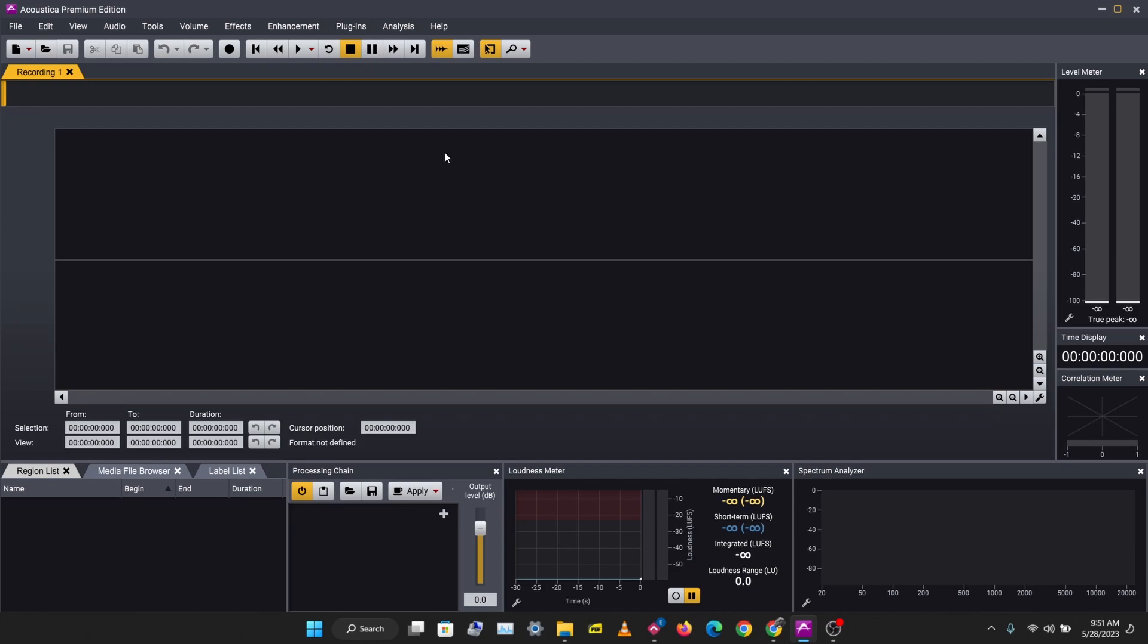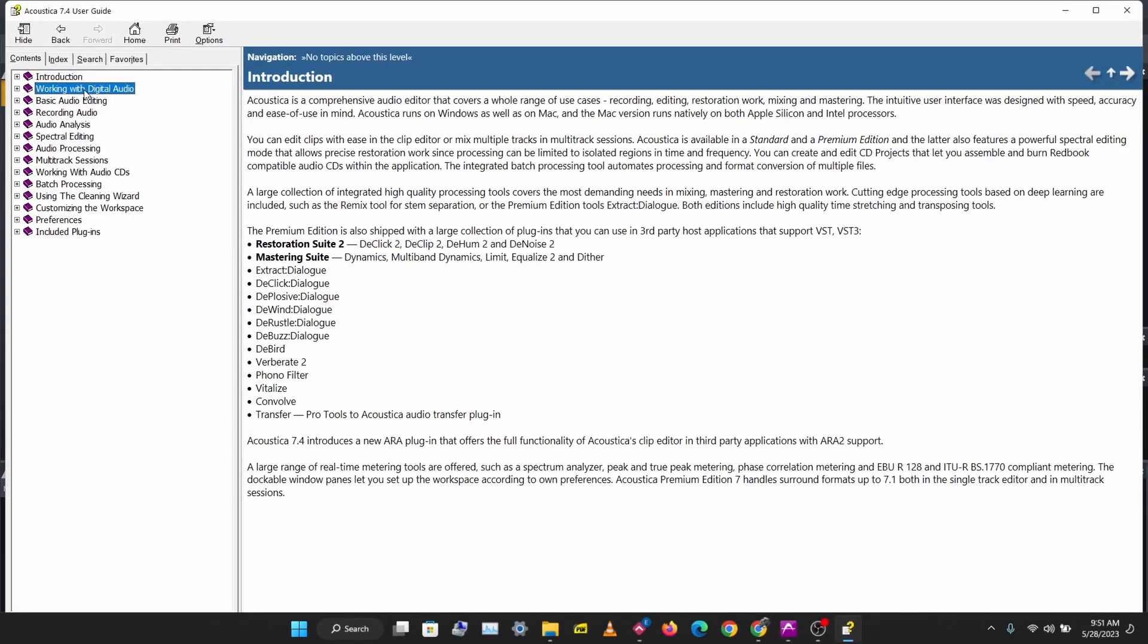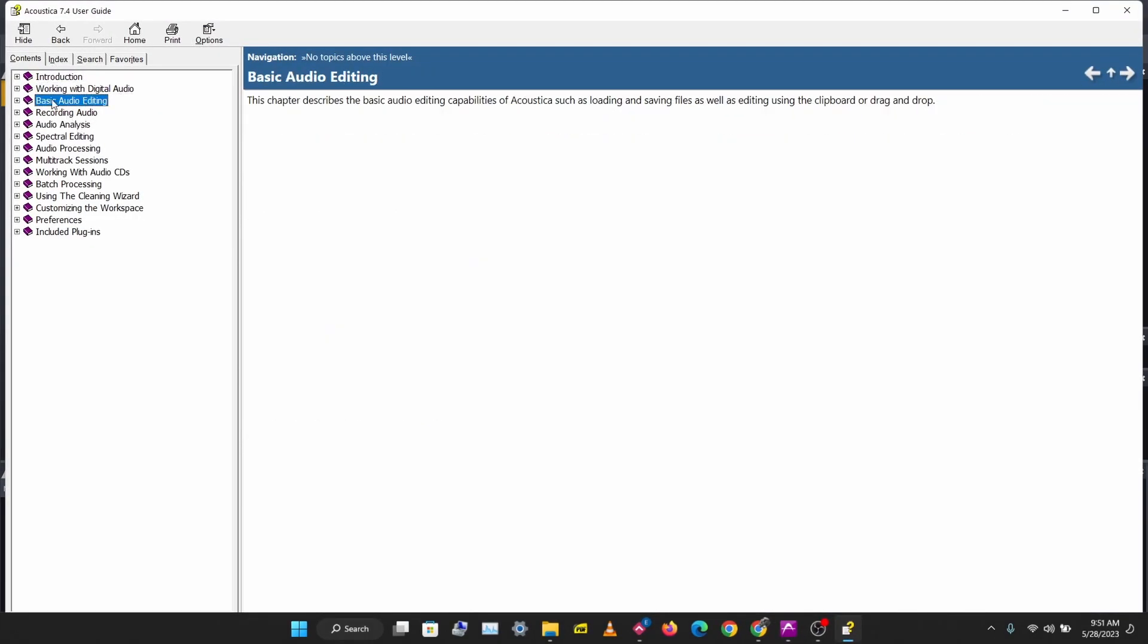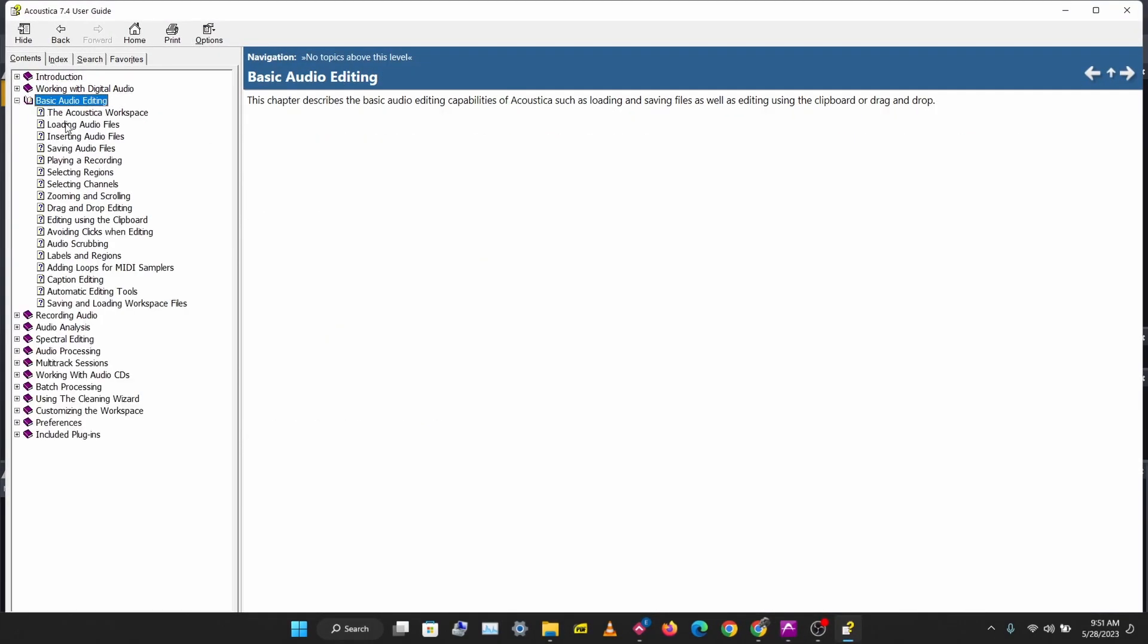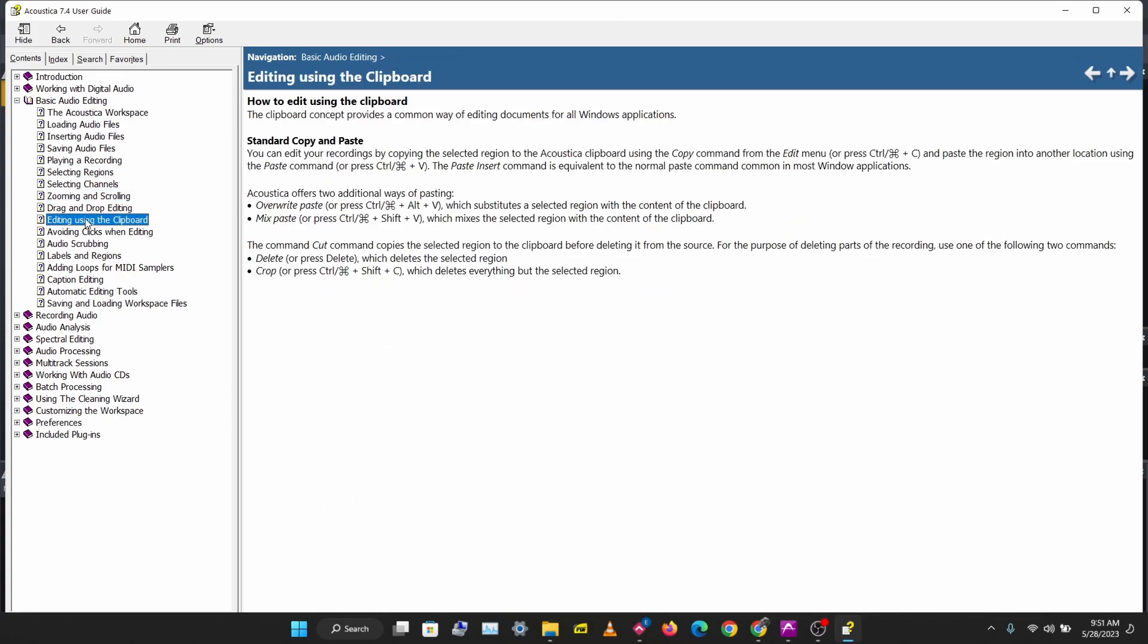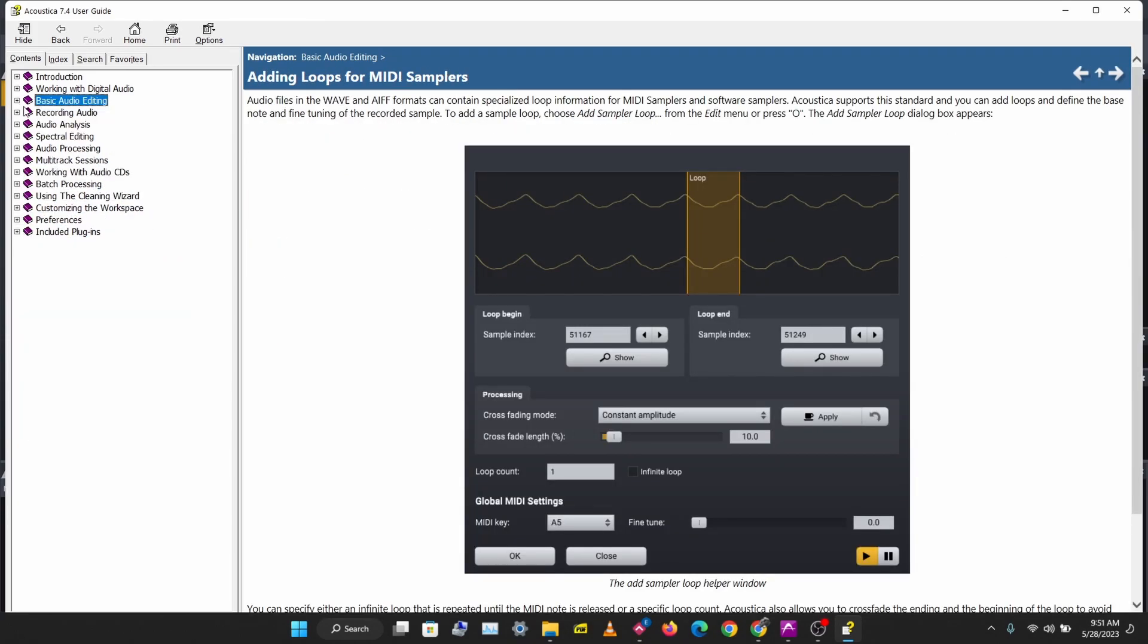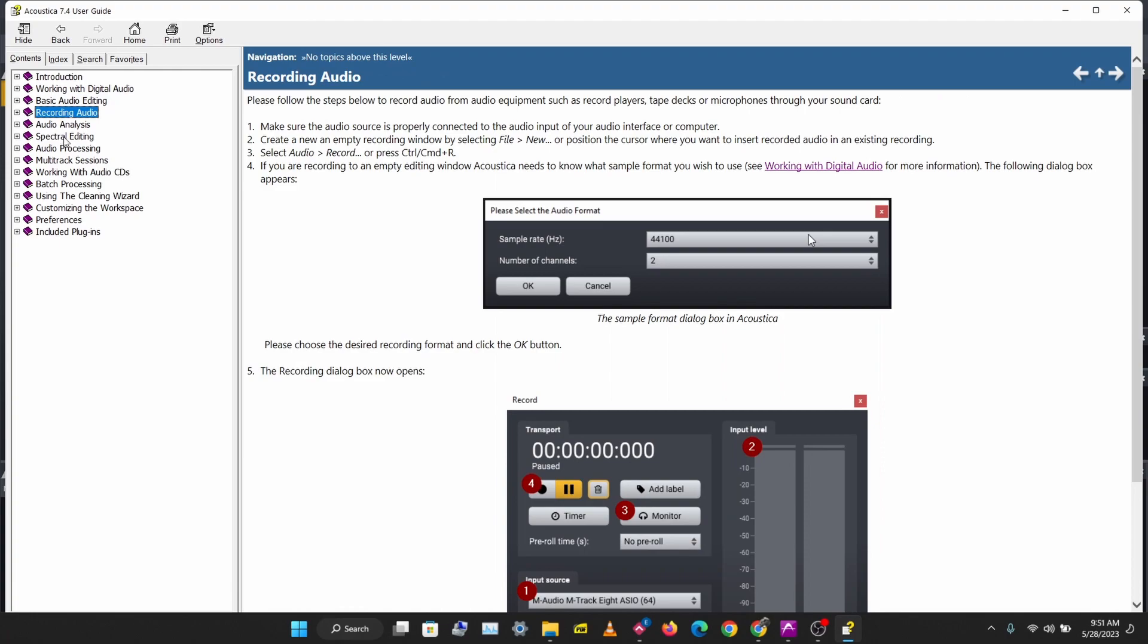You can find that under Help and Show Help, and this comes with the full documentation for Acoustica. You should take a look at this. Always know you have access to this if you need help with anything.